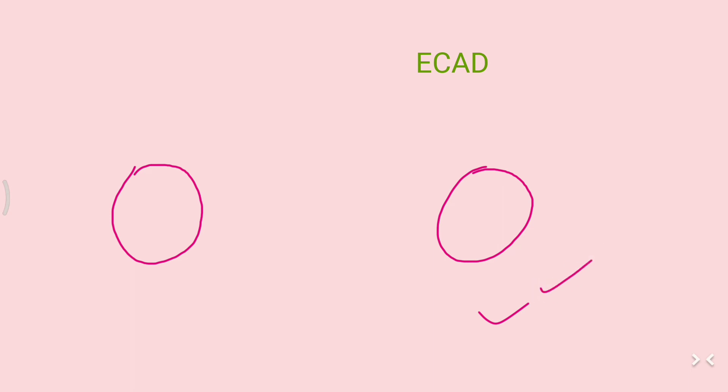Now it has turned into this form, and it will be called an ECAD.